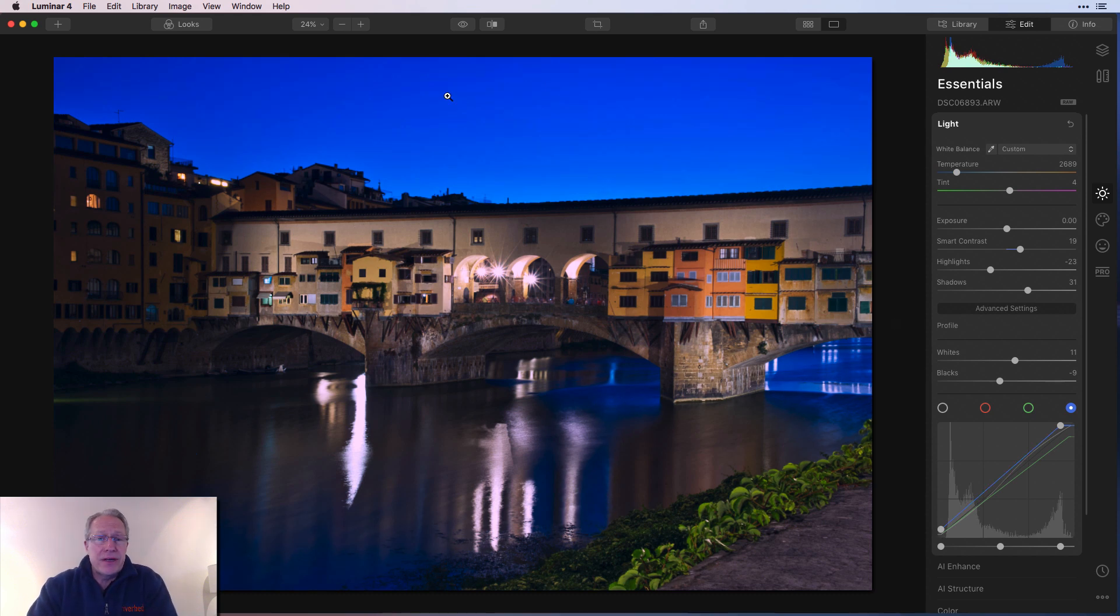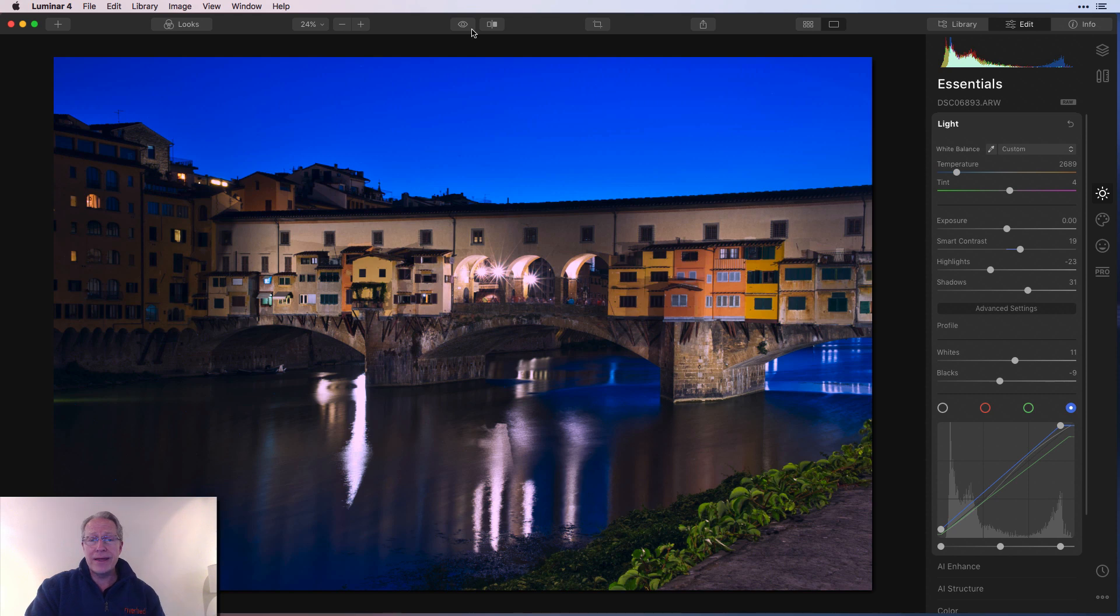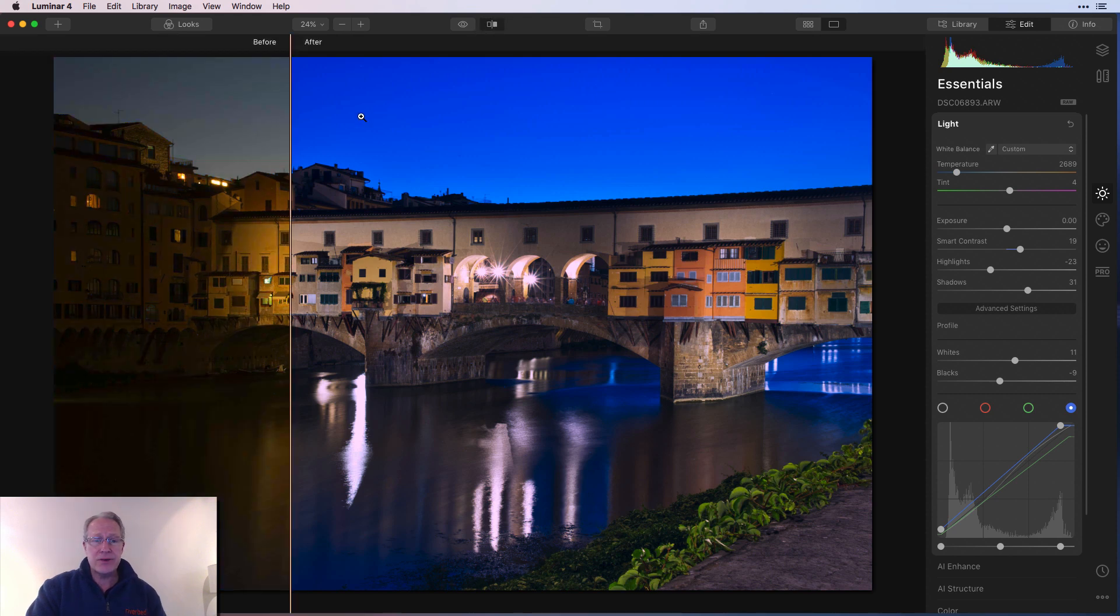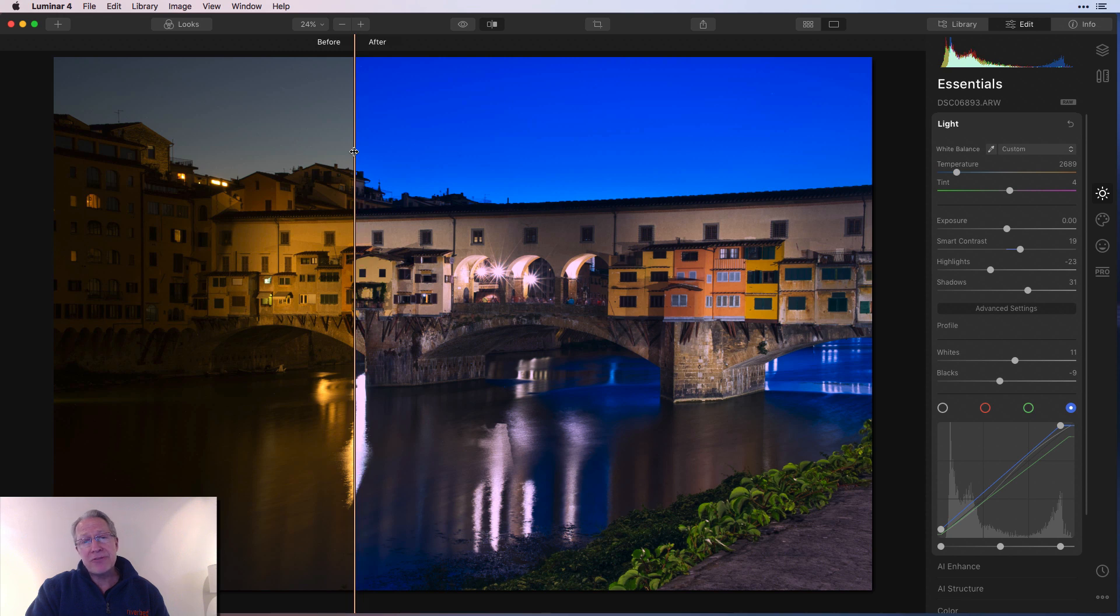And there you go. That's my edit, my friends. Quick, dirty, super easy. There's before and that's after. Here's the sliding scale. I mean, that is a massive, massive change.